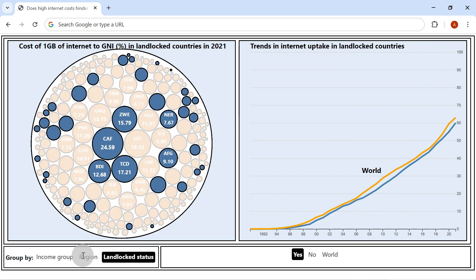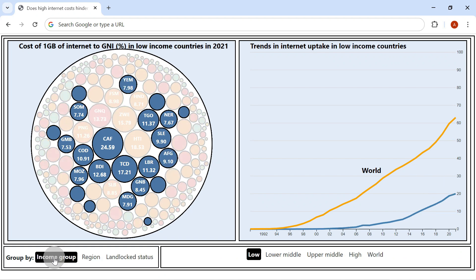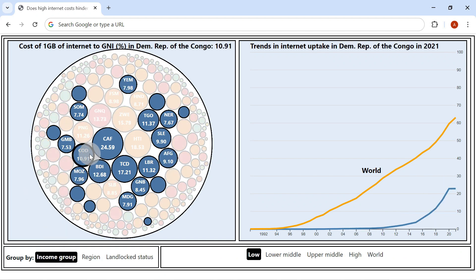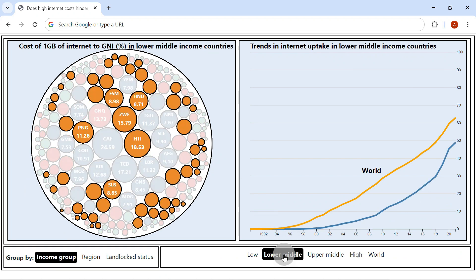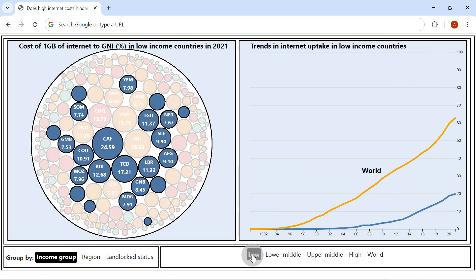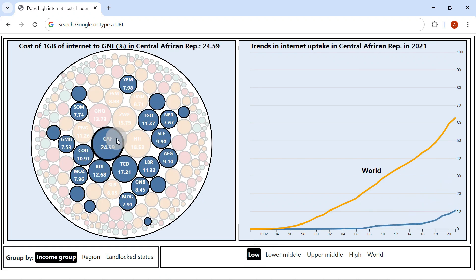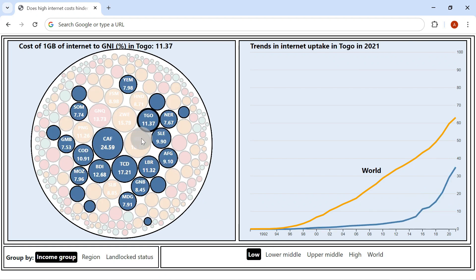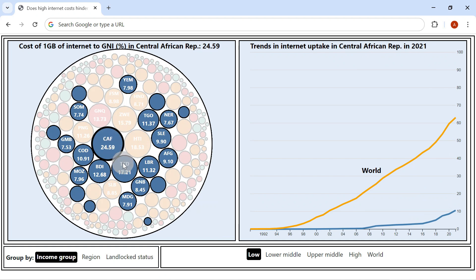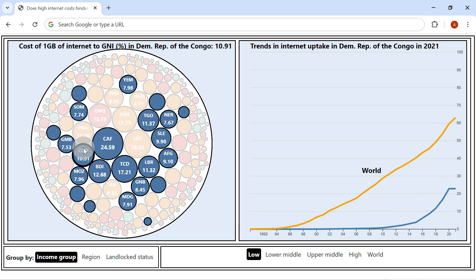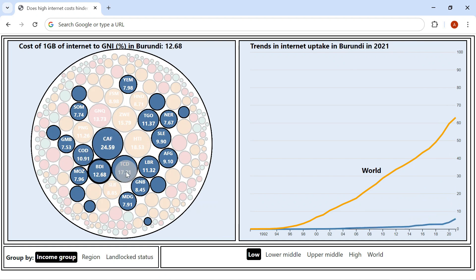When we consider income groups, we find that low and lower middle-income countries have the highest internet cost. Consequently, they also have the lowest internet adoption. For instance, in low-income countries, the Central African Republic, Chad, and others have the most expensive internet.